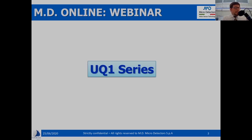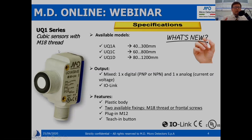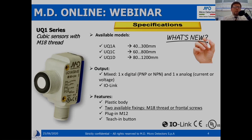Let's discover something about the UQ1 series. Why series? Because we are not speaking about a single product but a family — a set of different models. First of all, we can define the UQ1 product as a hybrid sensor. Why hybrid? Because its body is basically cubic with an M18 thread, which allows benefits in terms of fixing and installation.